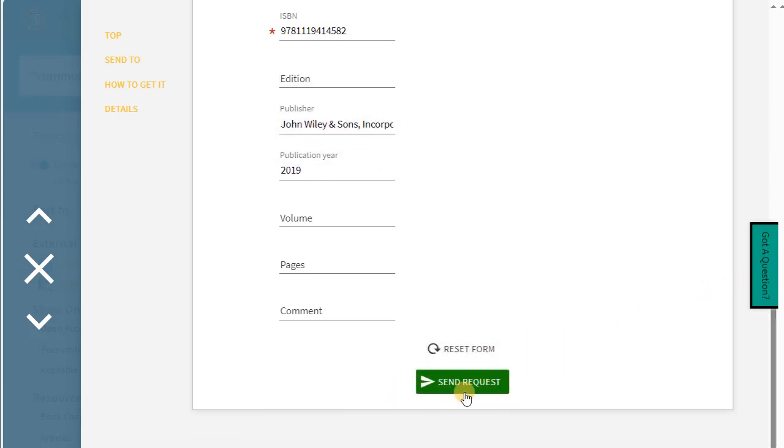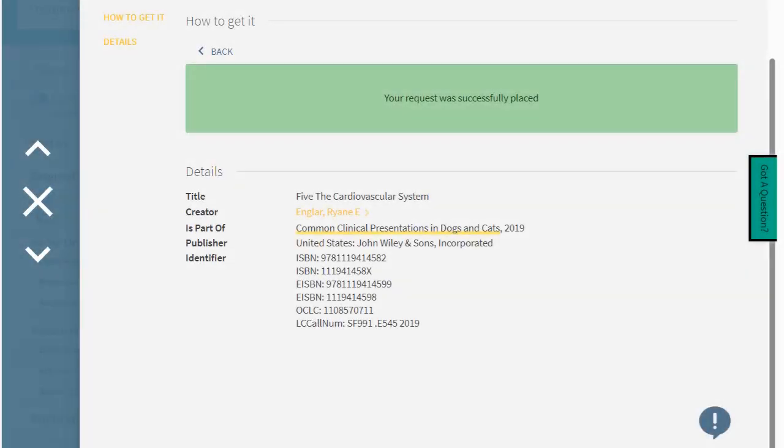When you're finished with the form, click Send Request. The chapter will be delivered by email in one to three days.